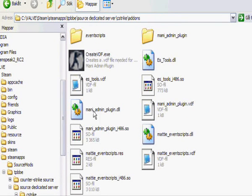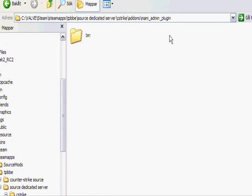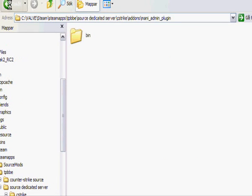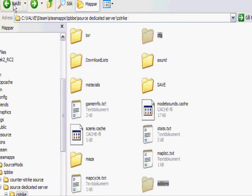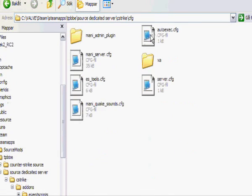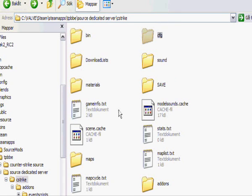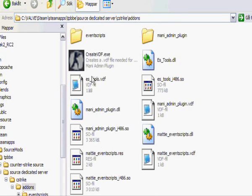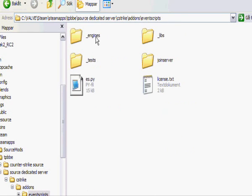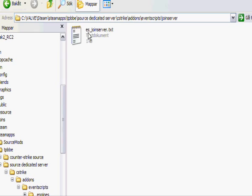And then you just type in rcon esload, now what this your plugin is called. Where did I go now? No addons, eventscript, join server, there we go.